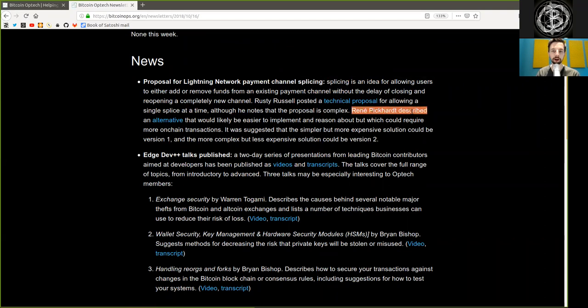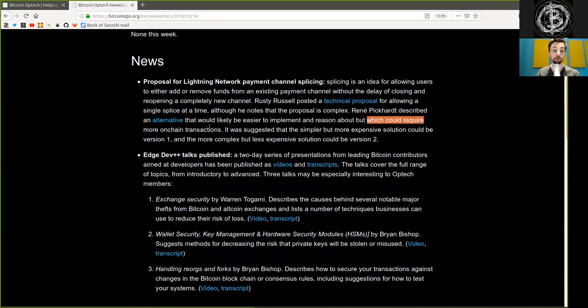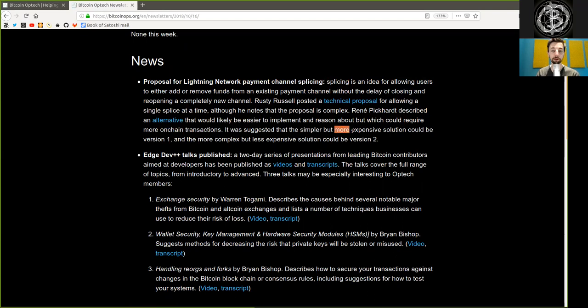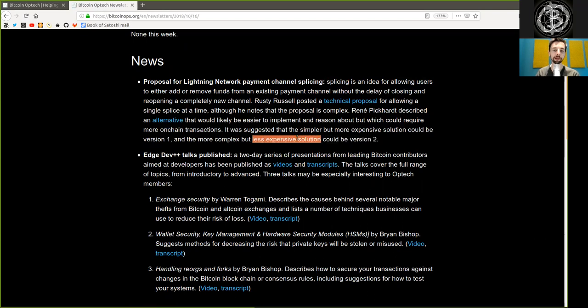Rene Picard describes an alternative that would likely be easier to implement and reason about, which could require more on-chain transactions. It was suggested that the simpler but more expensive solution could be version 1, and the more complex but less expensive solution would be version 2.